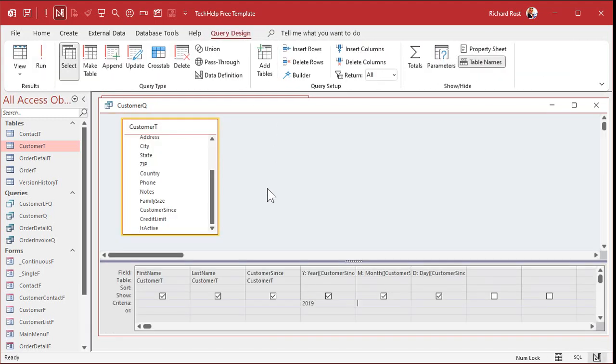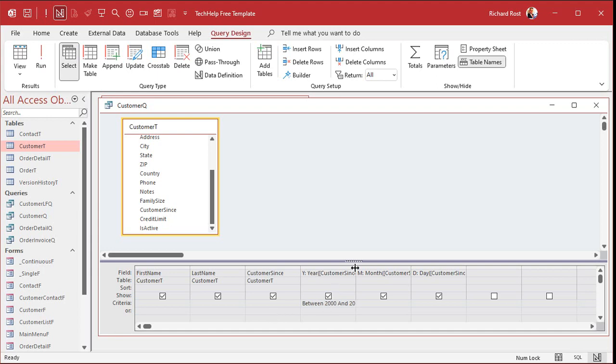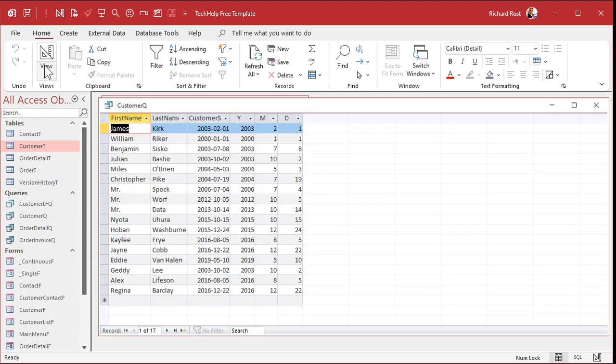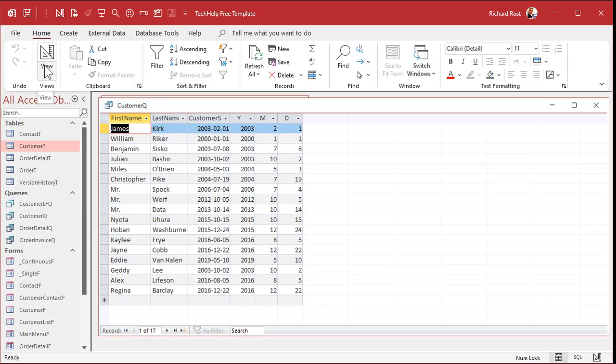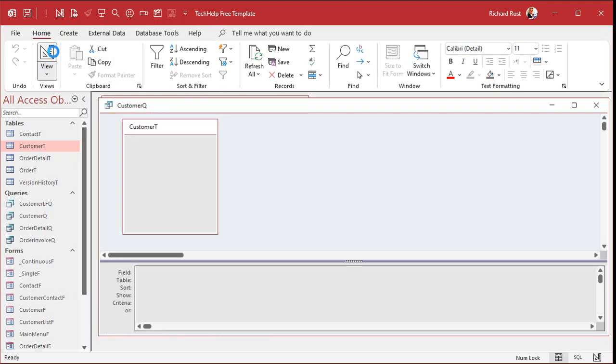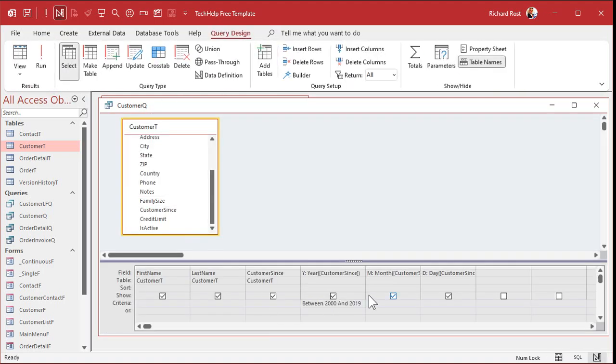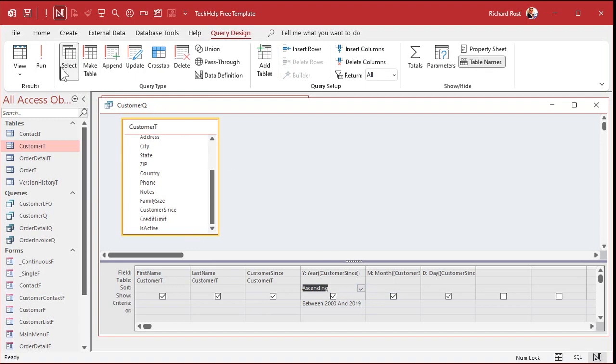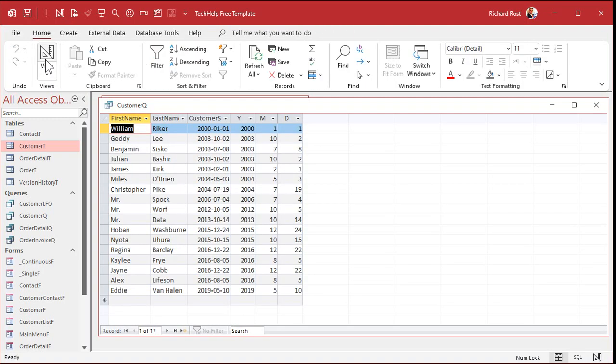You want to see everything from 2000 to 2019? Well, between 2000 and 2019. That's the between keyword here. I'll widen that out so you can see it. Run it. Boom. Want to sort that list? Let's sort it to sort ascending. And there you go.